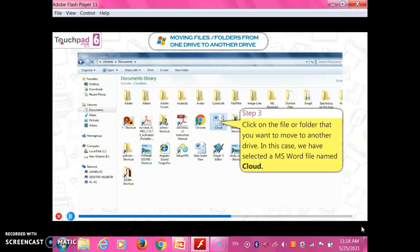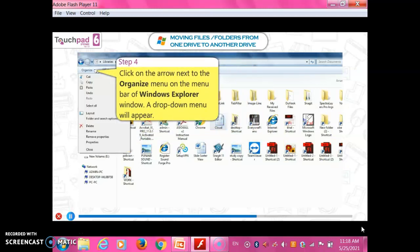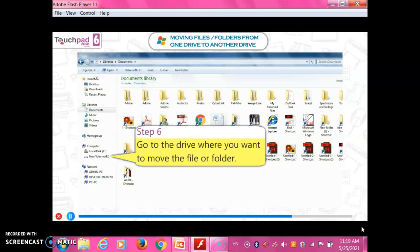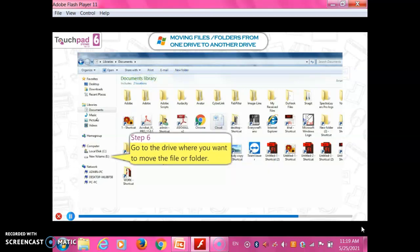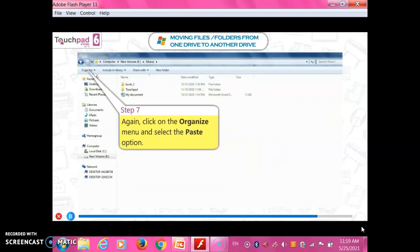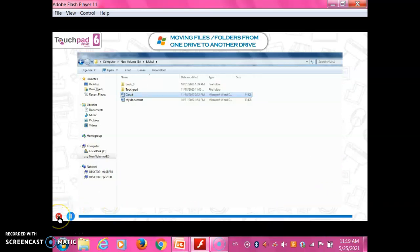In this case, we have selected a MS Word file named Cloud. Step 4: Click on the arrow next to the Organize menu on the menu bar of Windows Explorer. A drop-down menu will appear. Step 5: Select the Cut option from the drop-down menu. Step 6: Go to the drive where you want to move the file or folder. Step 7: Again click on the Organize menu and select the Paste option. The file or folder will be moved from the original location and pasted at the new location.